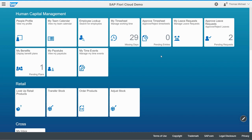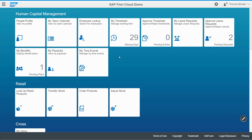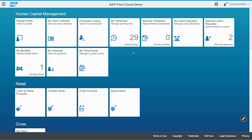You see some of them are static apps — for example, this tile never changes, it has no other information on there. Other apps are dynamic apps, like this timesheet. For example, this number here — this 29, where it says 29 days are missing — that's a dynamic number. This will update automatically without me doing anything to it.